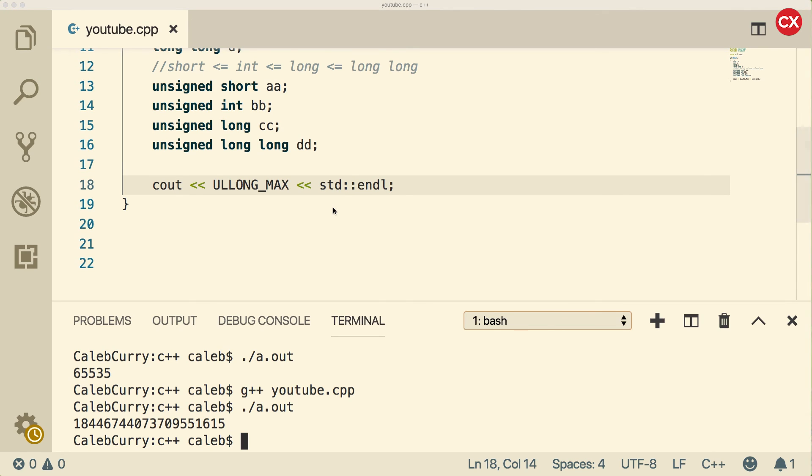That's all I got for the integral data types. In the next video, we're going to be talking about the char data type. Very similar to the integral data types, but it's ultimately designed for characters. Check it out. It's going to be sweet. I'll see you then guys.